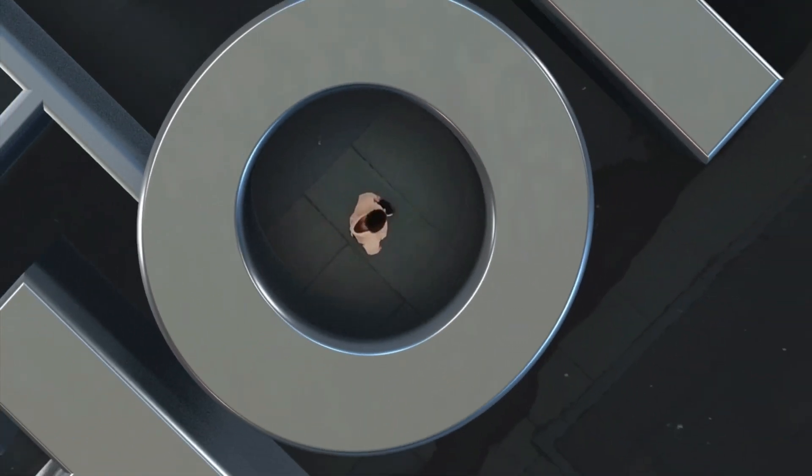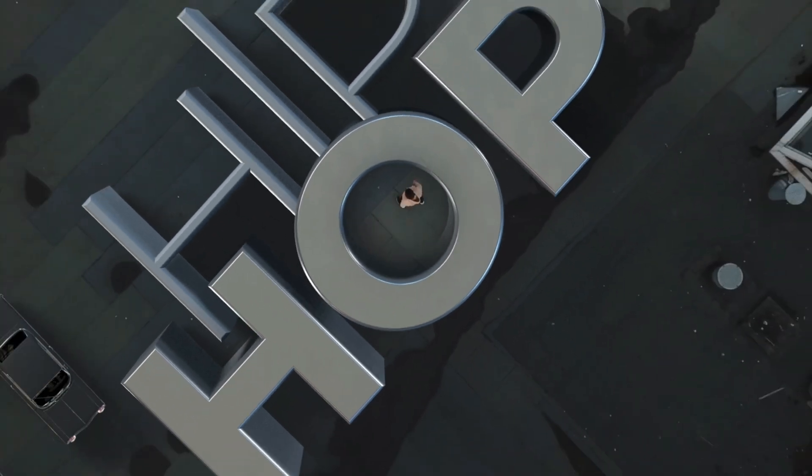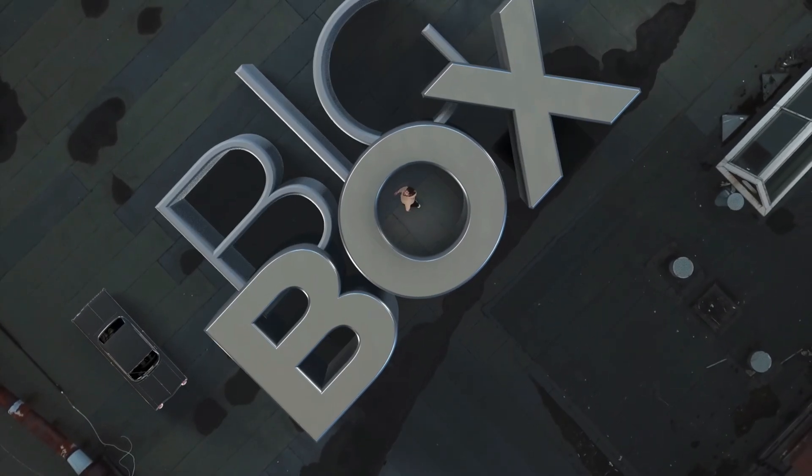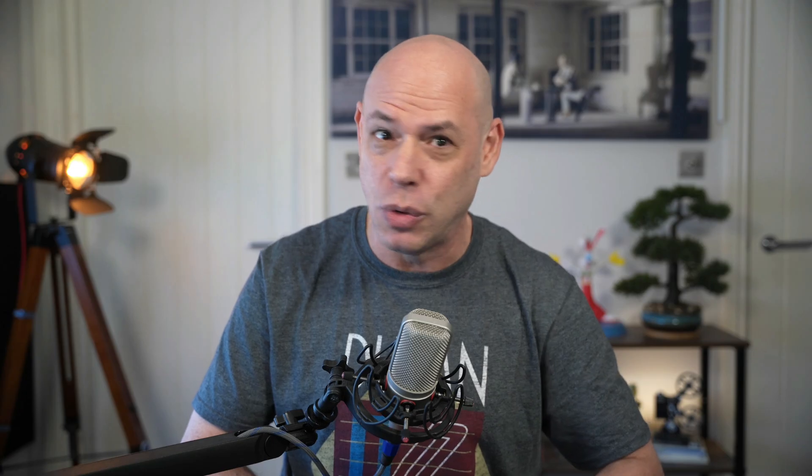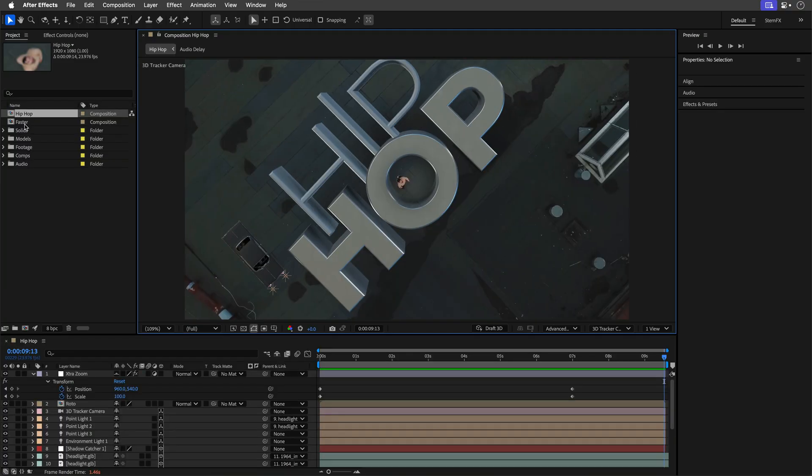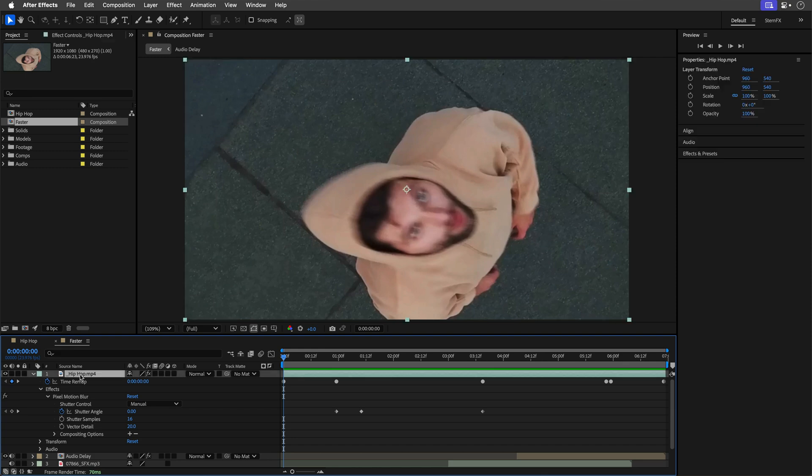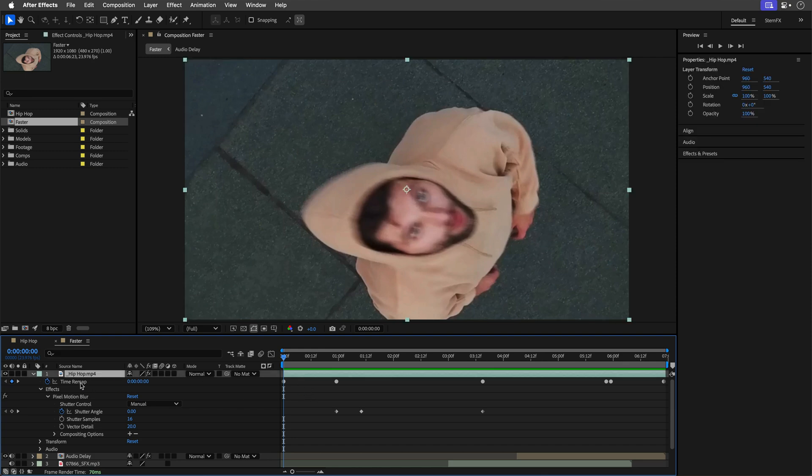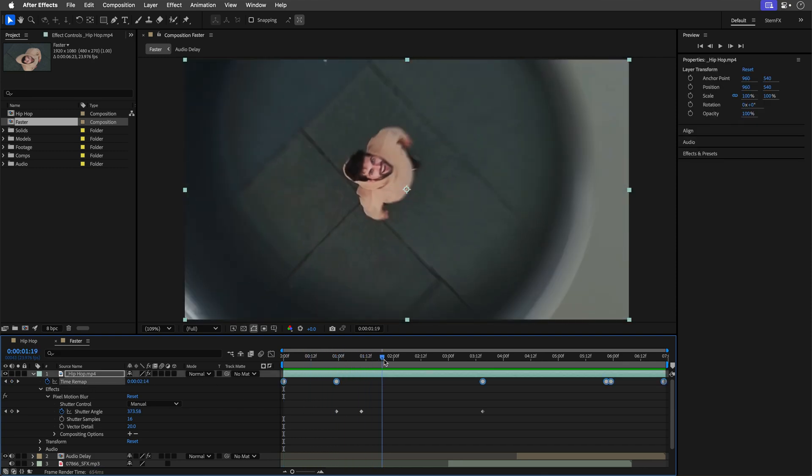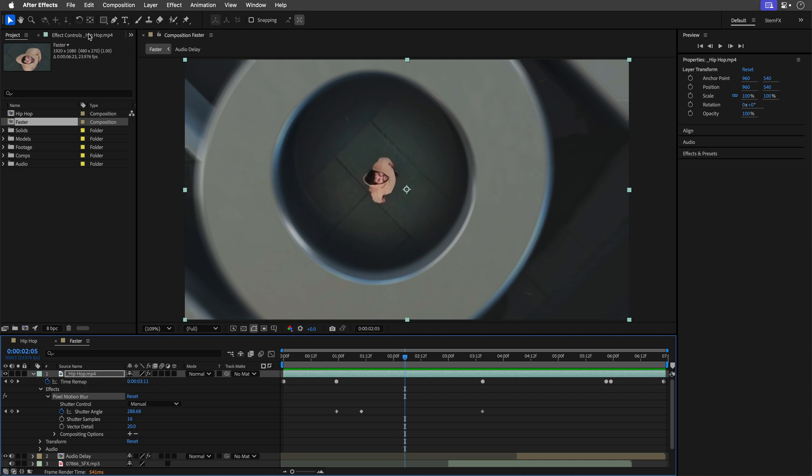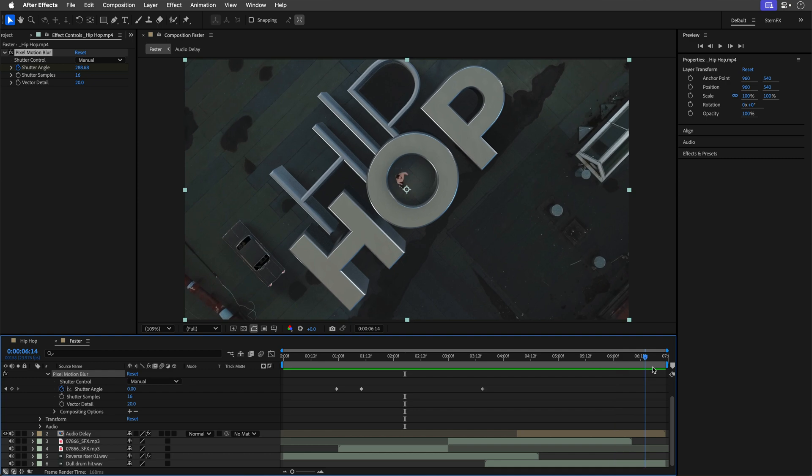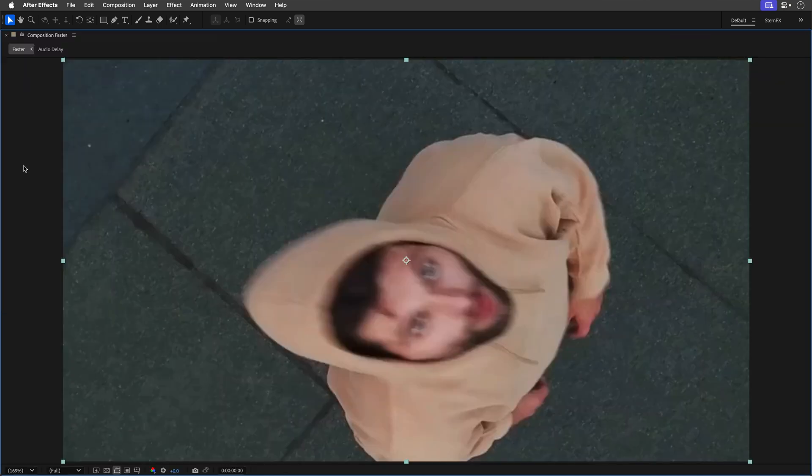After posting the teaser on Instagram, someone suggested faster camera motion for more energy, which is great feedback. So thank you, you know who you are. I imported the rendered piece and placed it in a shorter comp and time remapped the camera to be a bit faster. Then I added the pixel motion blur effect to exaggerate the motion blur and rearranged the audio to match. And that's how it turned out.